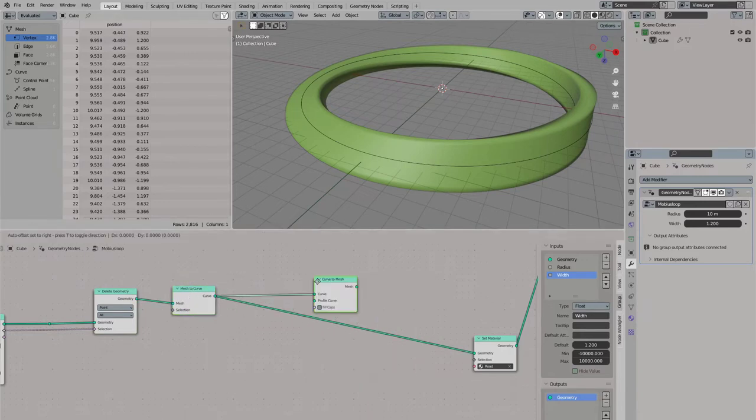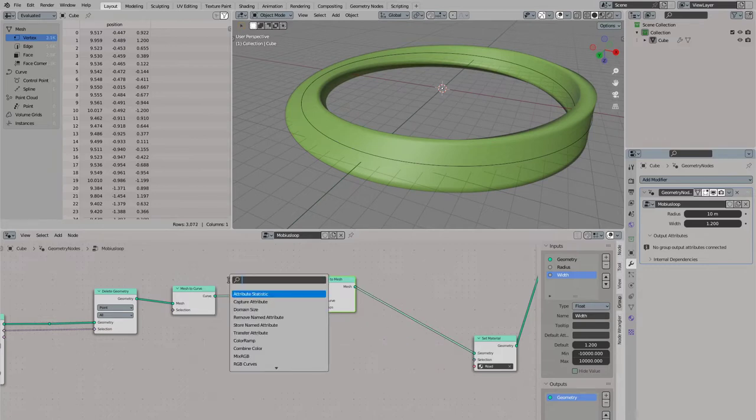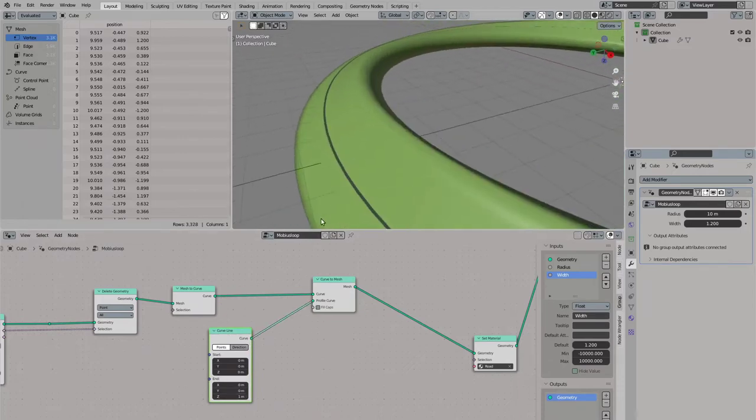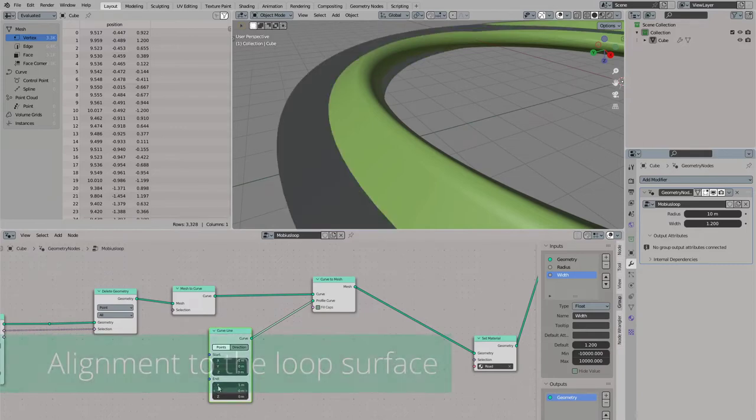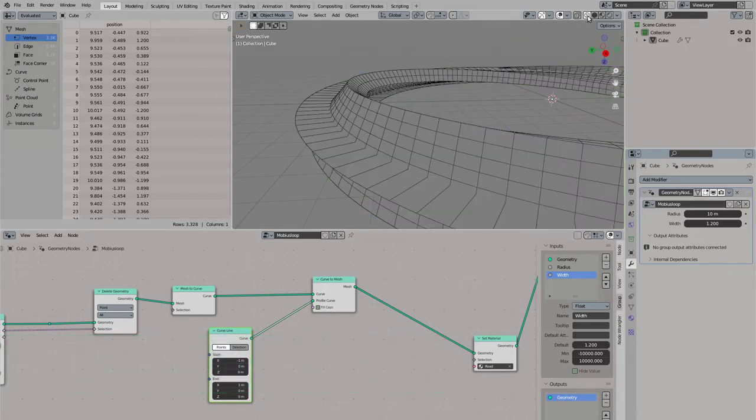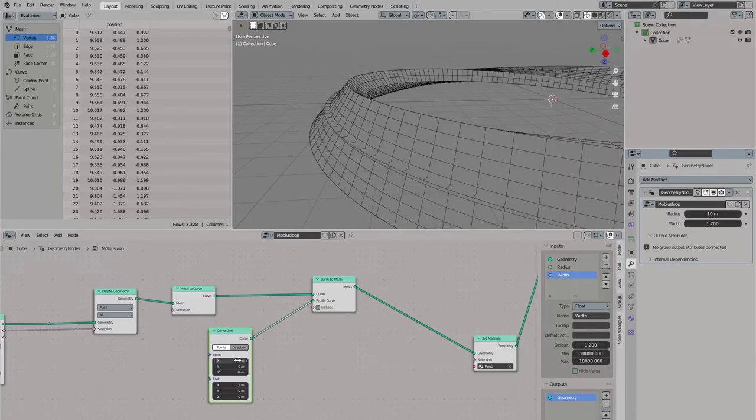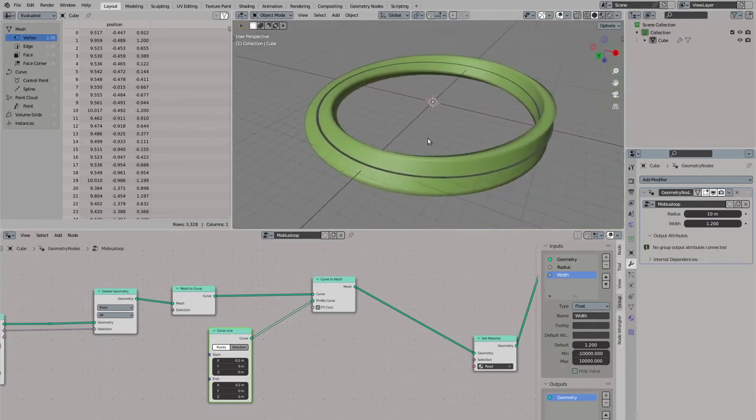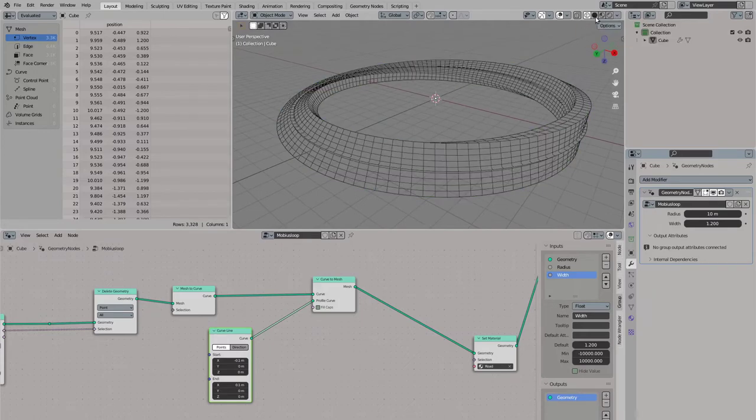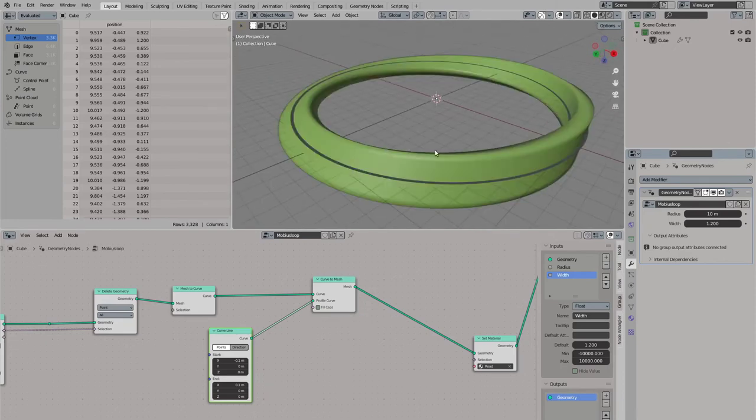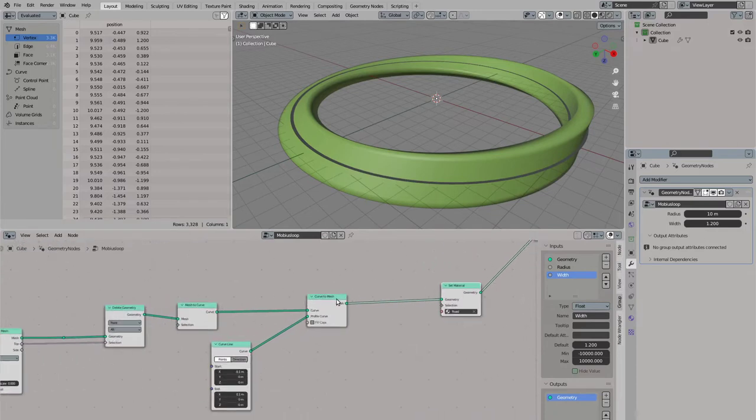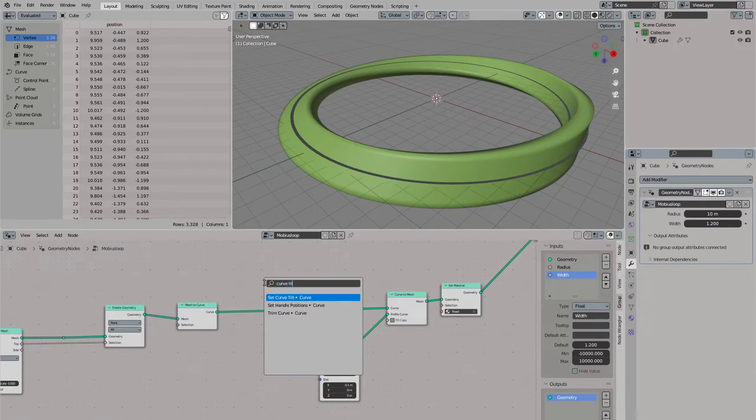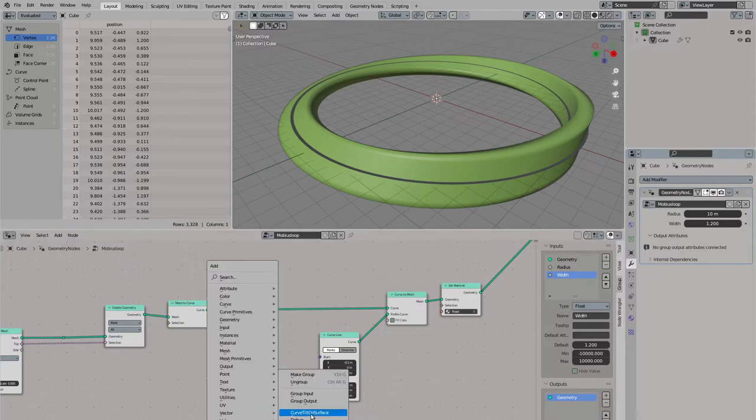And now we add another curve to mesh node to give our roads some width. Use another curve line here. And now we need to align our curve tilt to our surface. And that's a bit problematic. For this I am using a node group that I found on Stack Exchange some months ago and modified it a little bit. You can get the node group in the video description if you want because it uses a lot of math. I will also link the original article if I find it again. So now I am adding the curve tilt on surface node group.